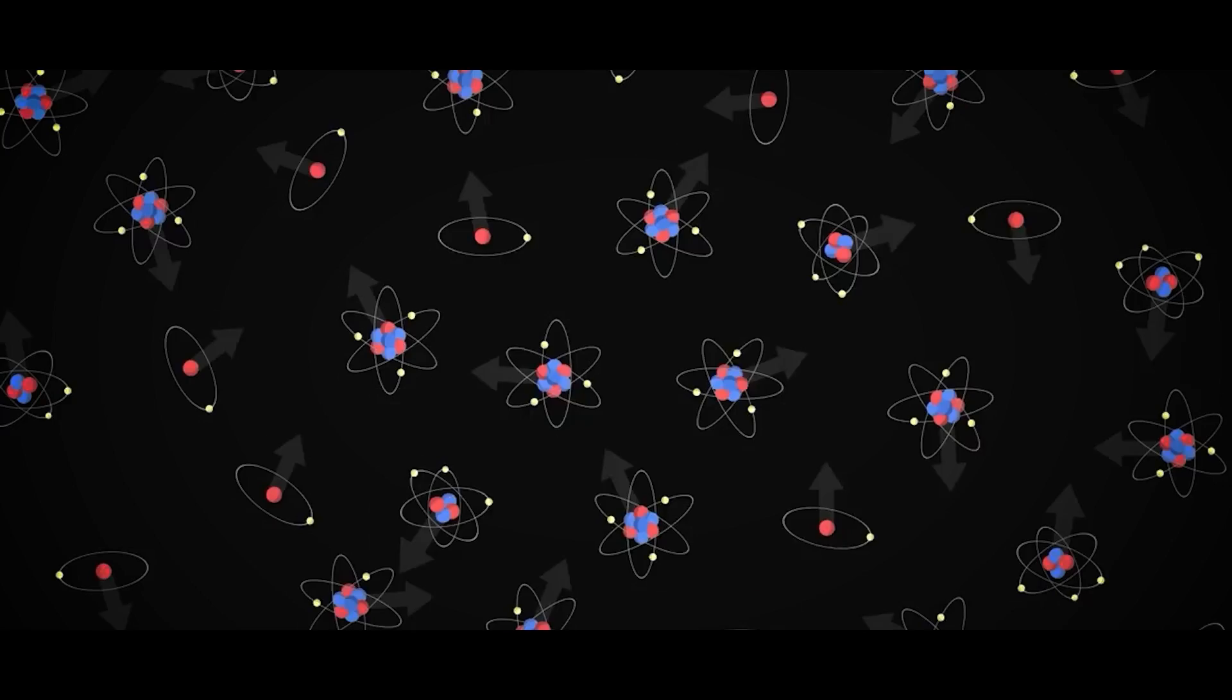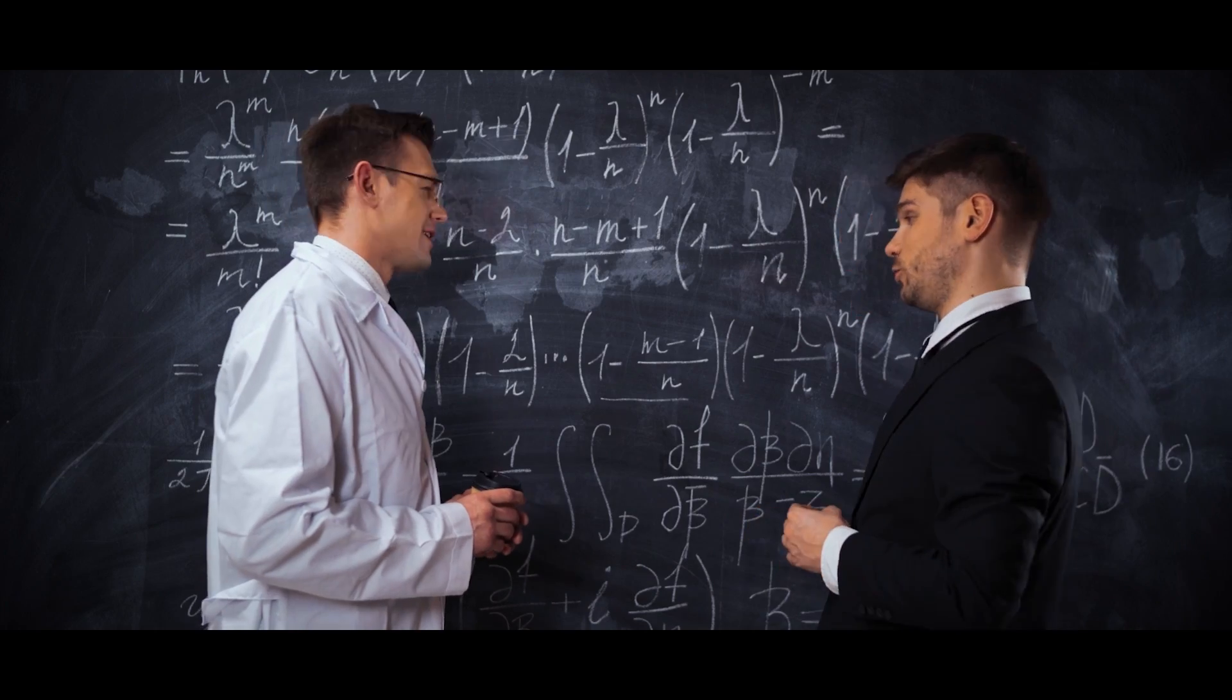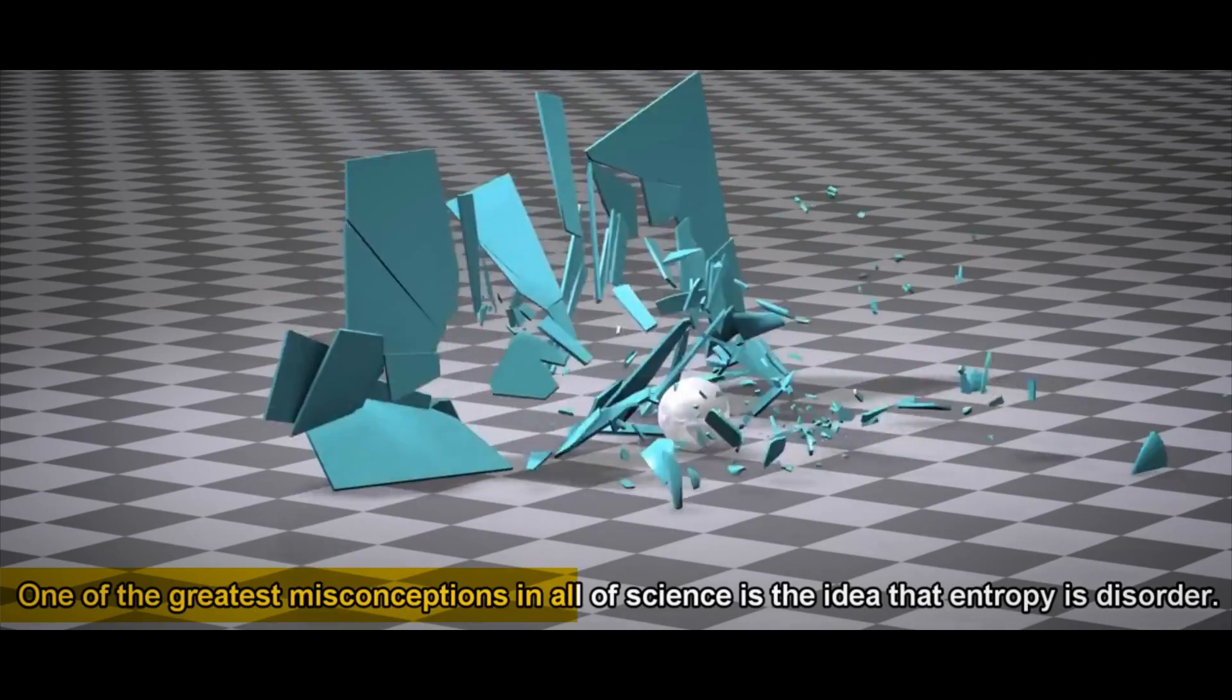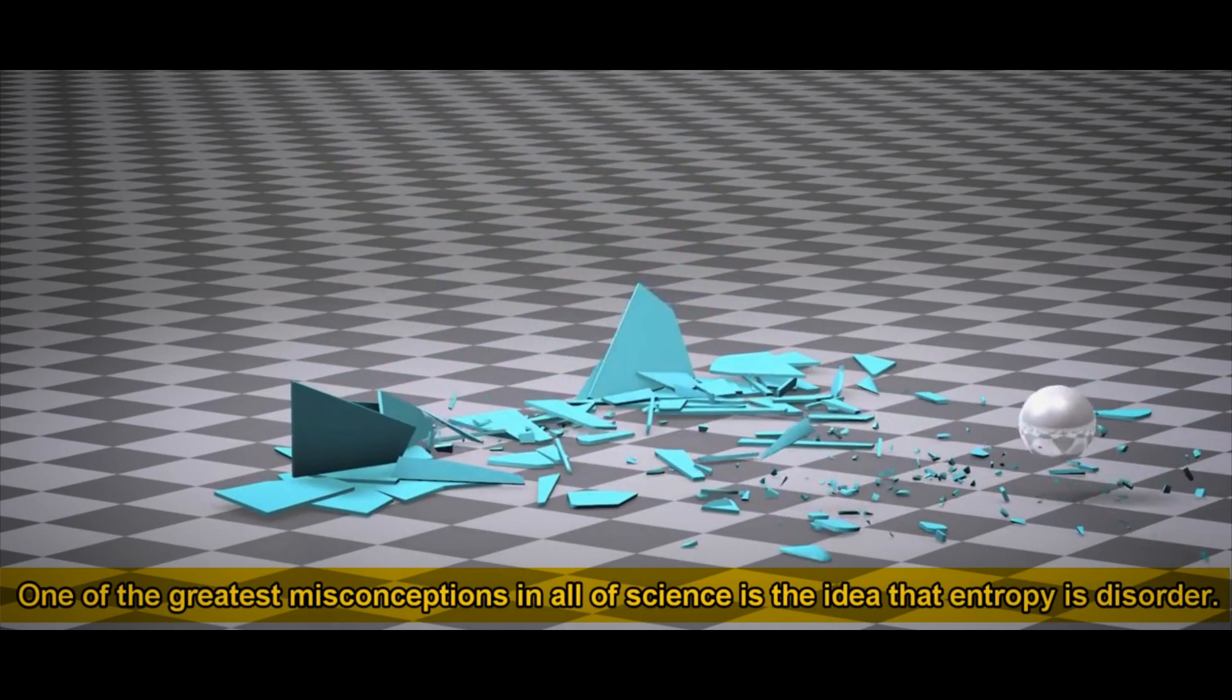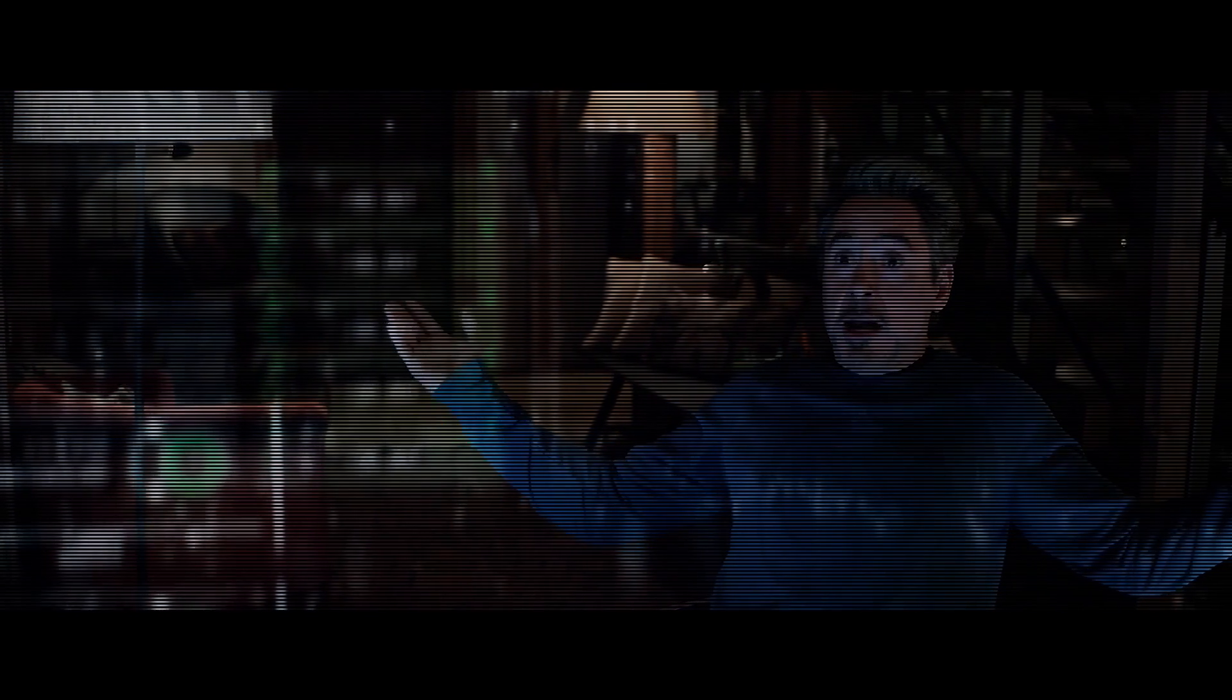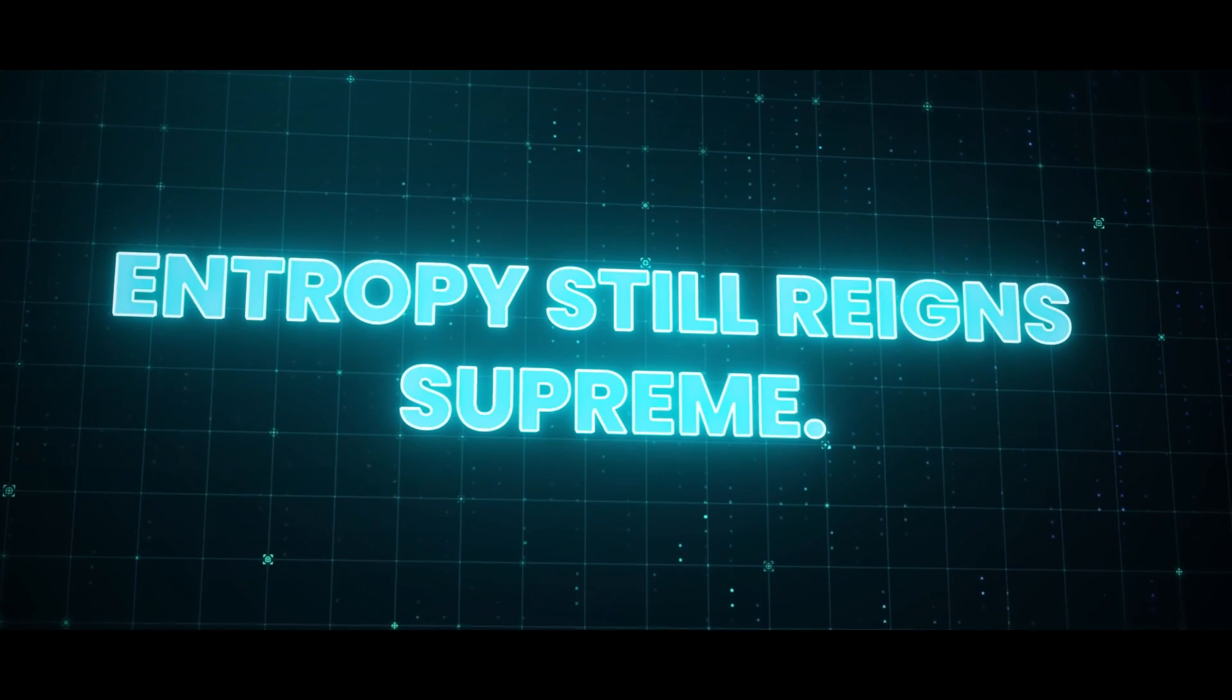If we talk about entropy, it can be boiled down to the idea that everything is eventually heading towards chaos and disorder. As entropy increases, things become more disordered and eventually reach a maximum level at which point it starts to spiral into total disarray. This phenomenon does not discriminate. No matter how much effort we put in or what kind of controls we may have in place, entropy still reigns supreme.